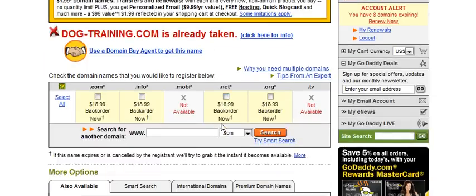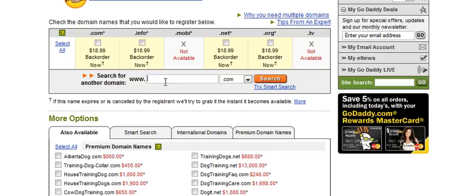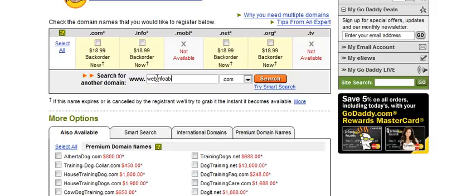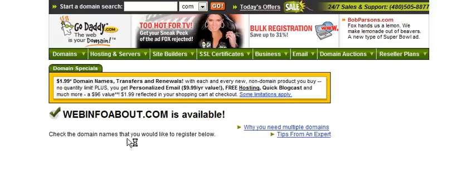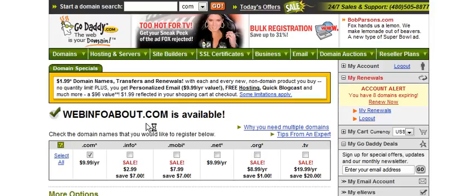Another way to do it is to buy one domain name and put all your sites — no matter what the niche is — on that one domain. To do that, you would want to have a general purpose informational type domain. So you might want to search for something like webinfoabout.com and then do a search. At this point, webinfoabout.com is available.